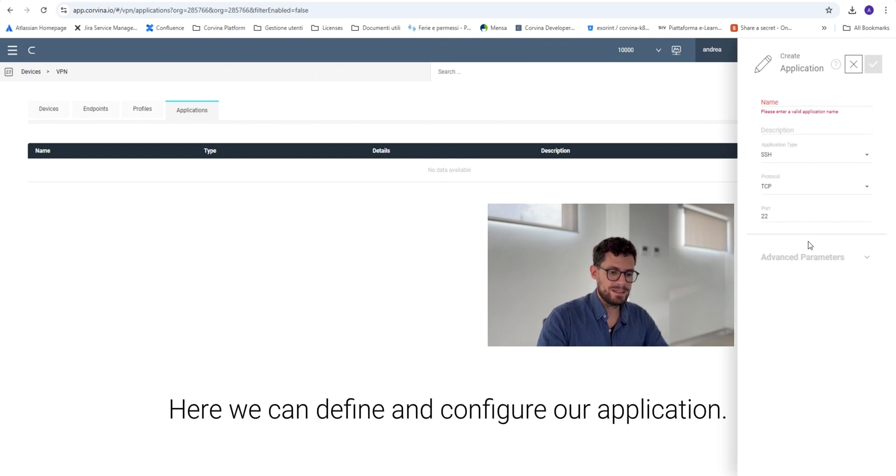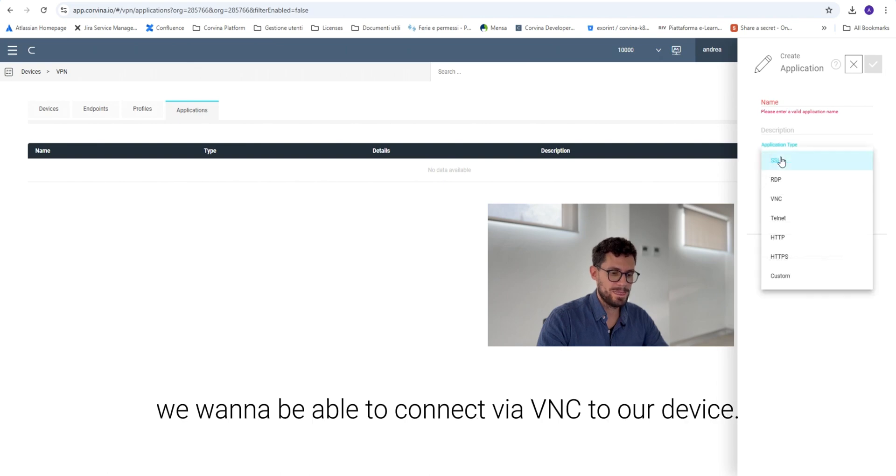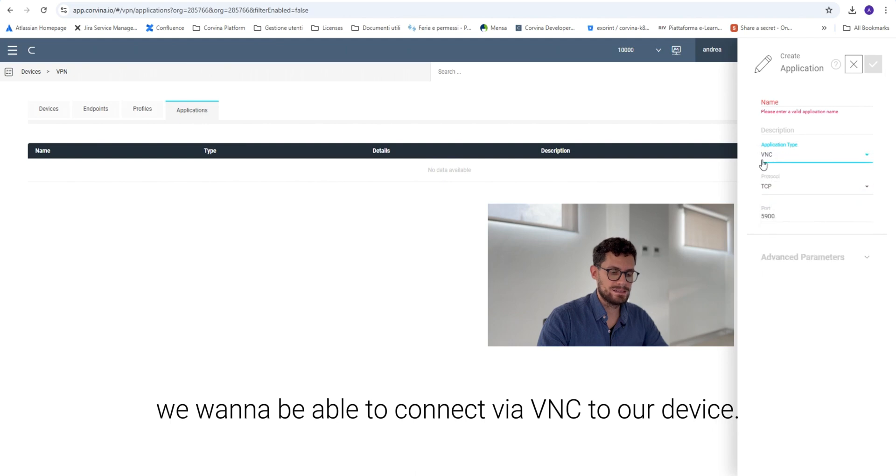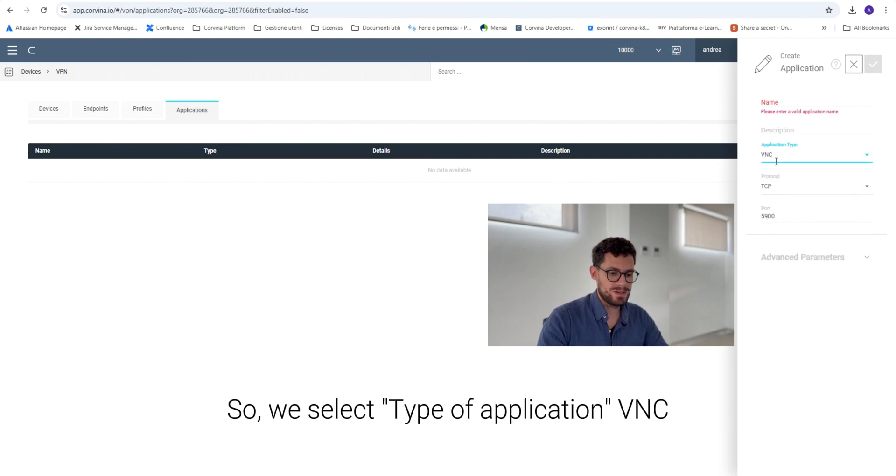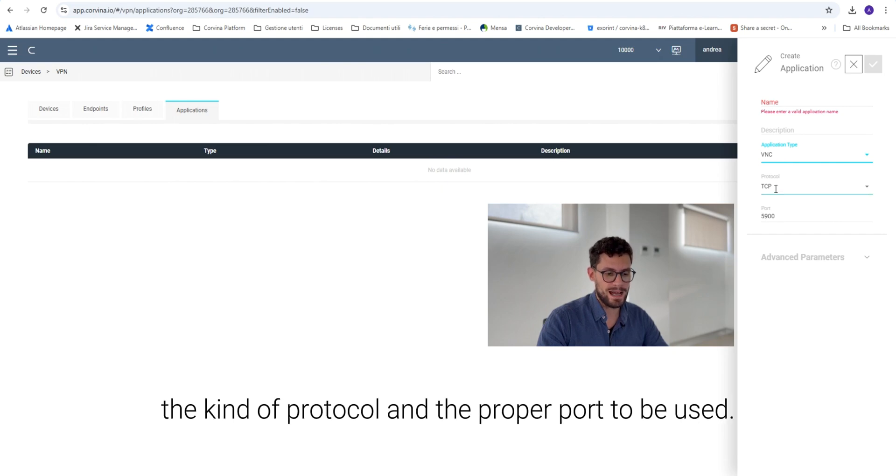Here we can define and configure our application. For example we want to be able to connect via VNC to our device. So we select the type of application VNC. Automatically it will be populated with the kind of protocol and the proper port to be used.